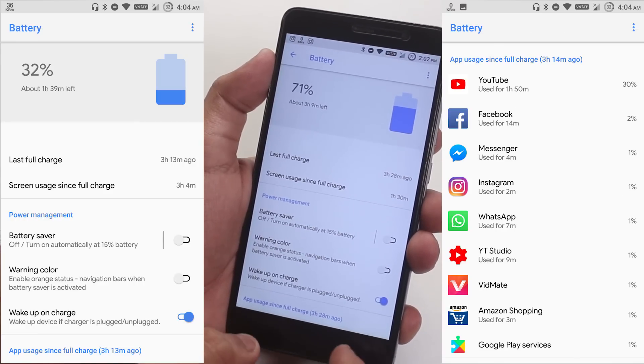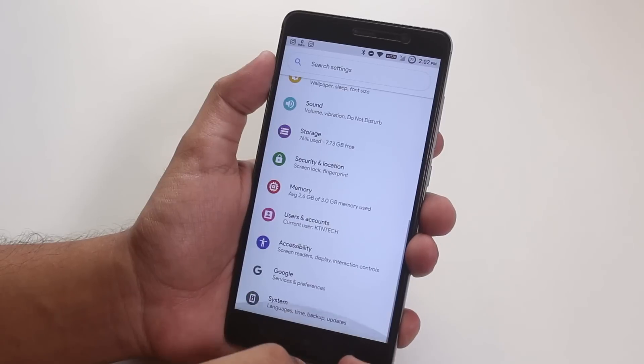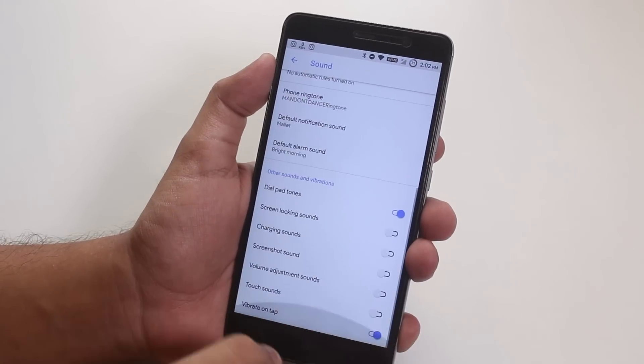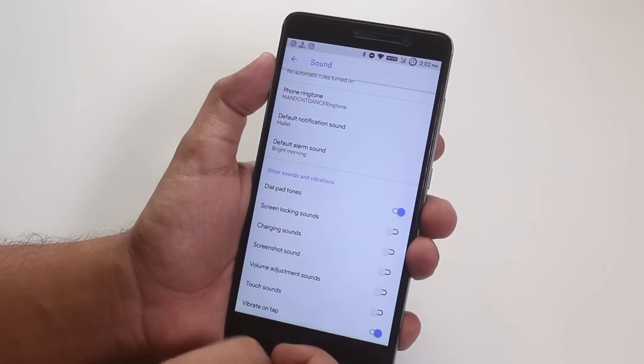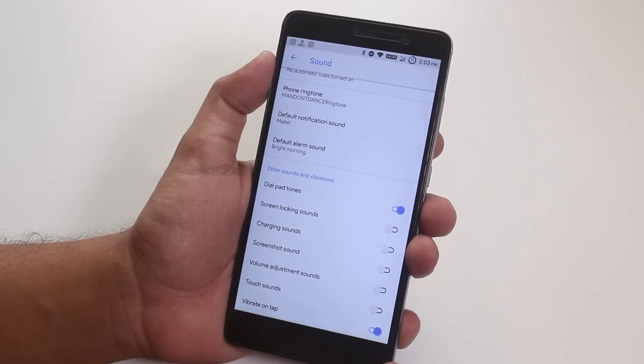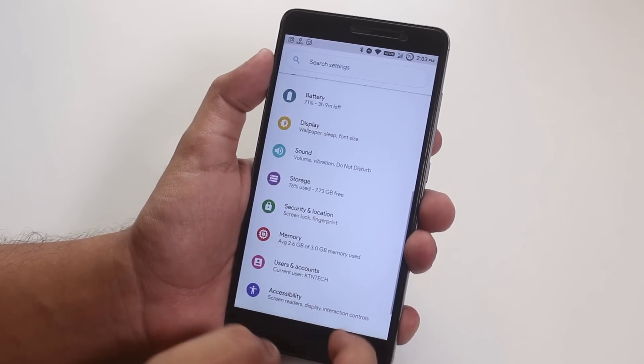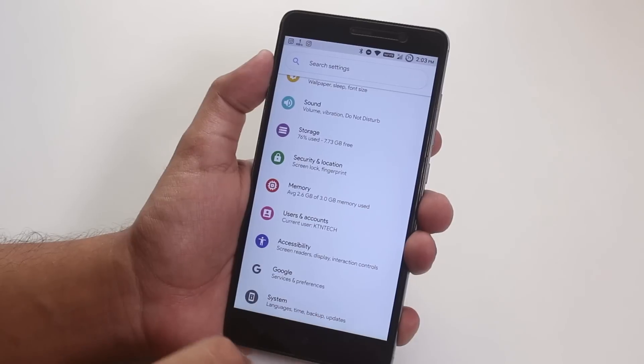From sounds, you can disable all the annoying sounds like screenshot capturing sound, volume adjustment sound, etc. And all the options in settings has different colors, so yeah, it looks pretty colorful.